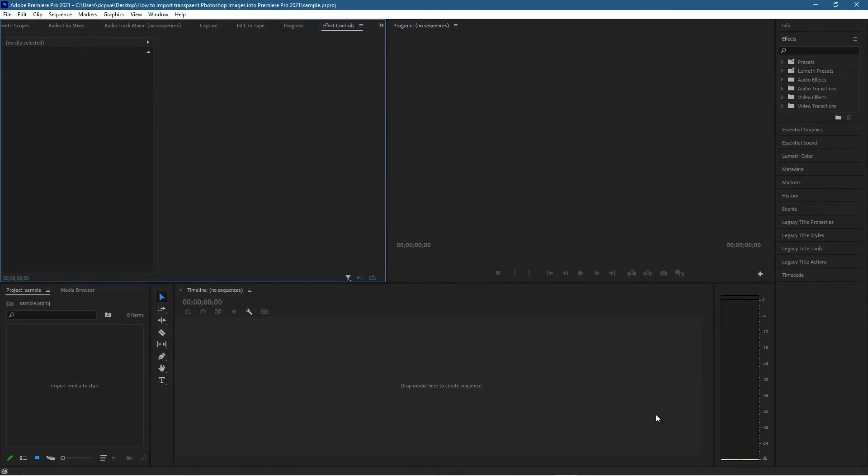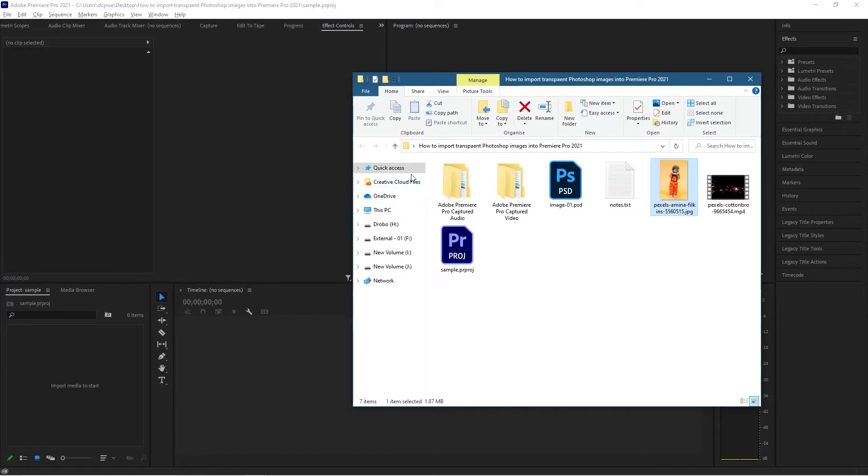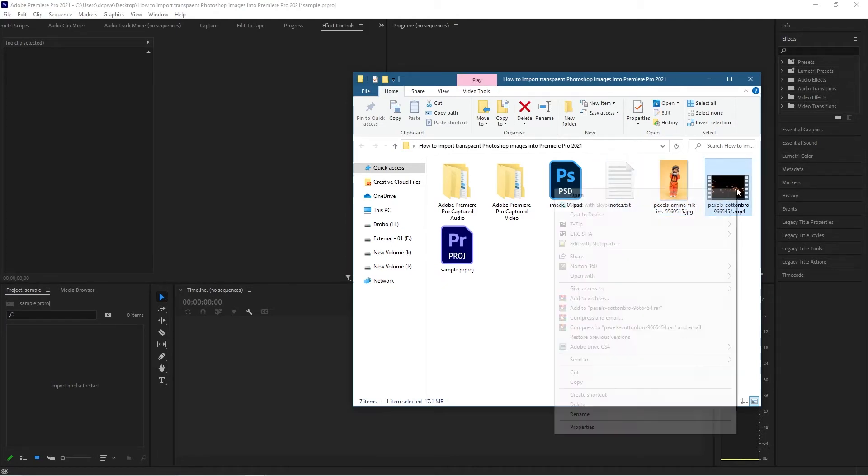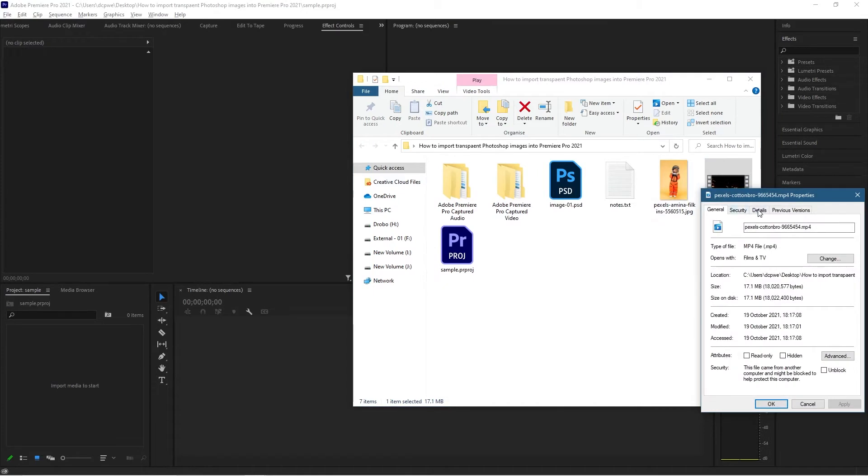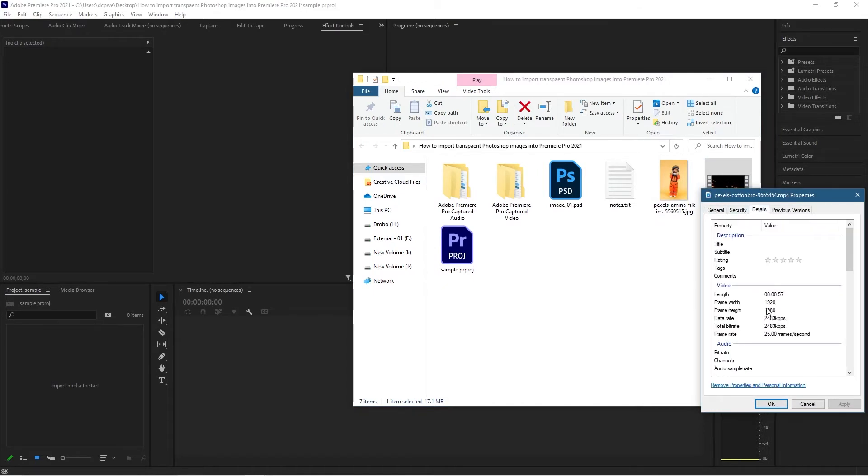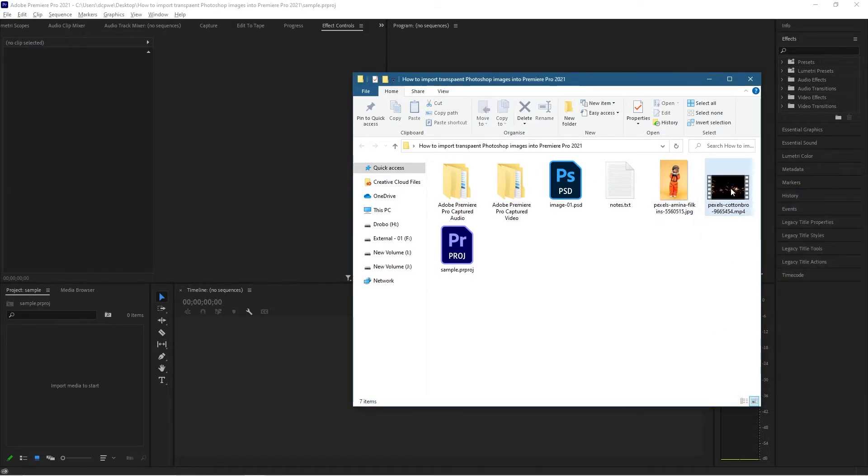Then we can go ahead to this folder and we can drag and drop this video clip. Now depending on the size of the video clip, in this case it is actually 1920 by 1080, so it's HD resolution, so we can just drag and drop that directly onto the timeline.